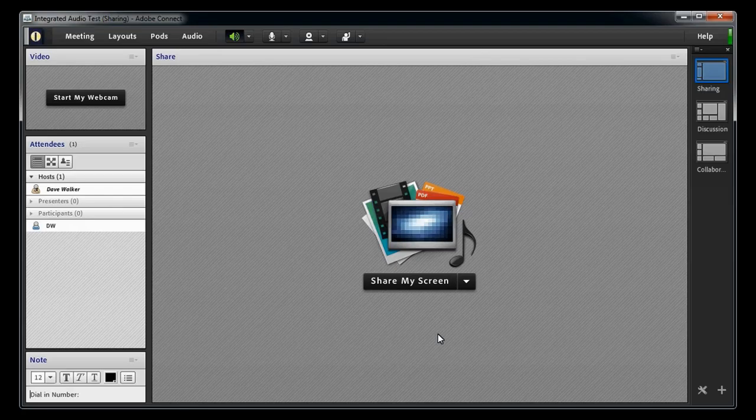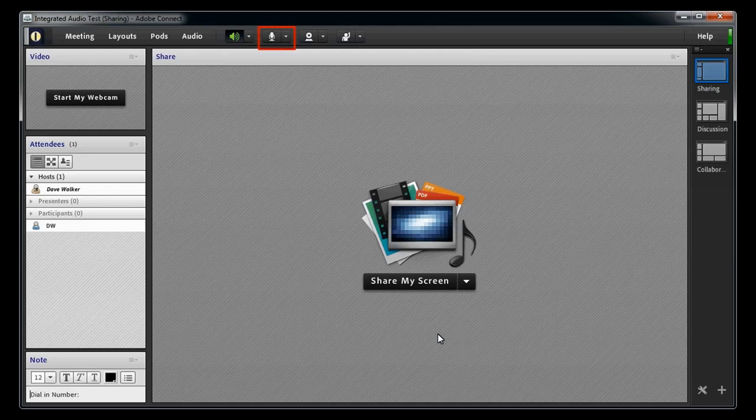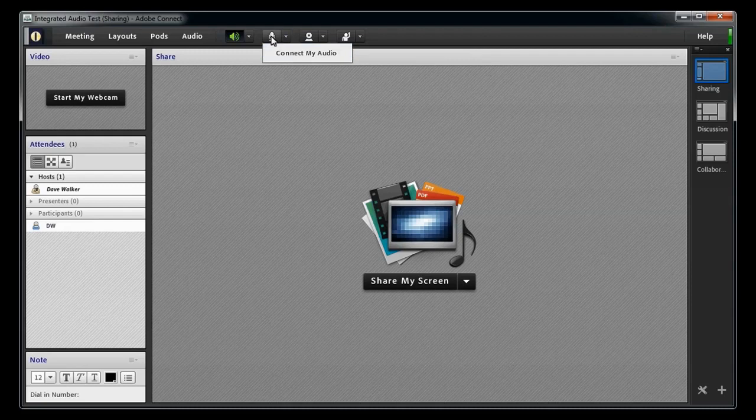Note that since I'm a host, I have the option, at the top of the meeting room, to connect my audio by either using the menu by the audio icon or clicking on the icon itself.